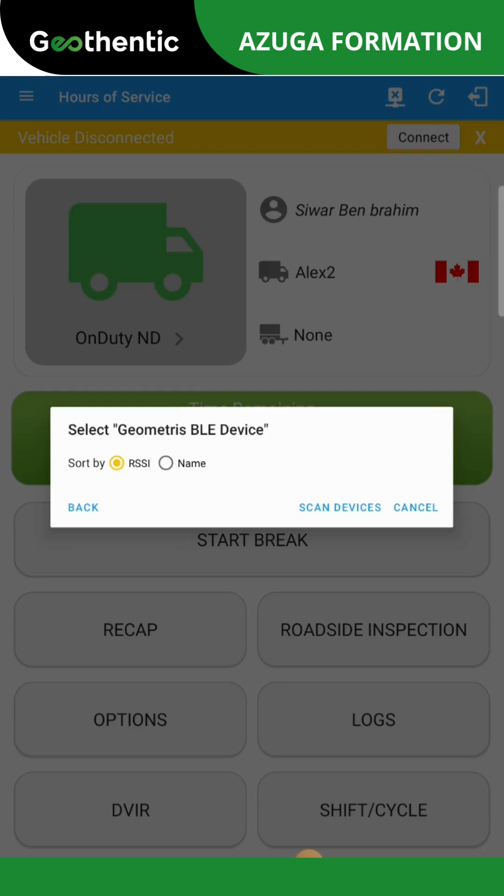Once you start driving, the status will automatically update from On Duty to Driving.